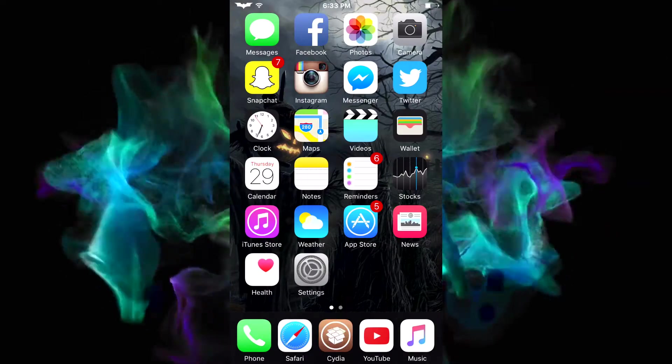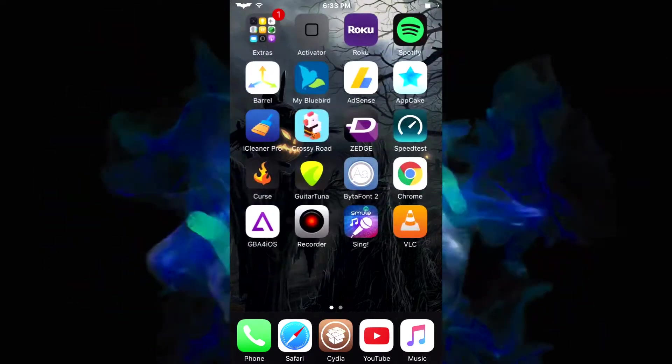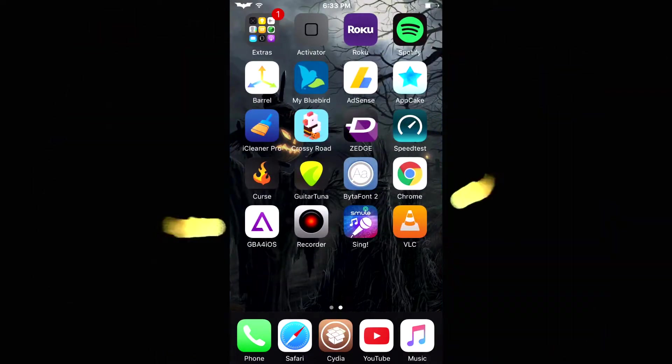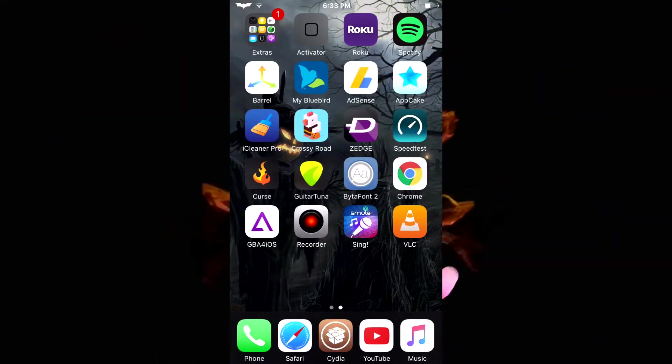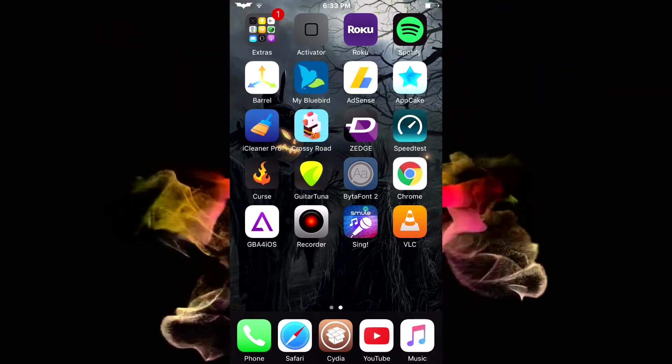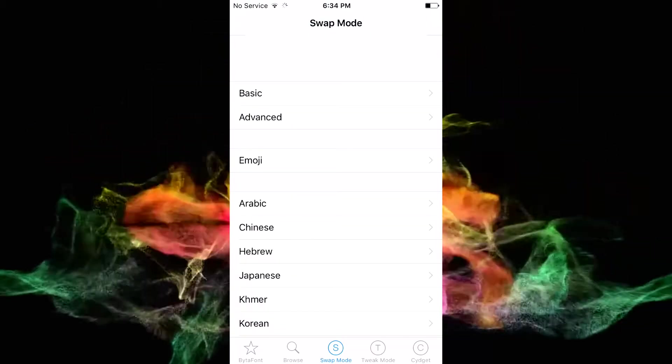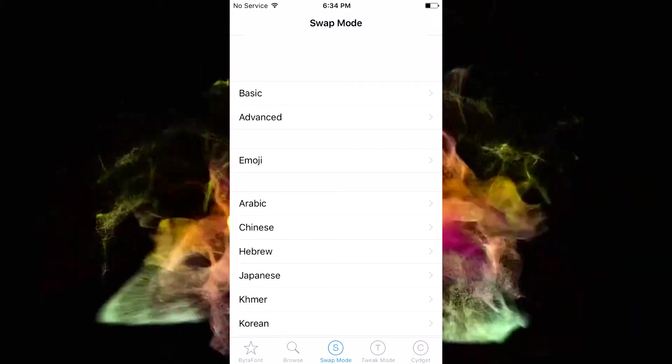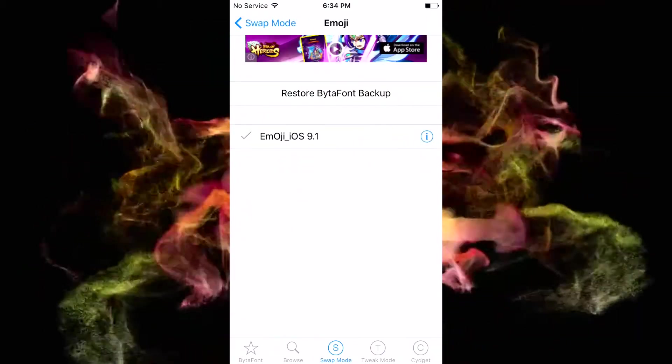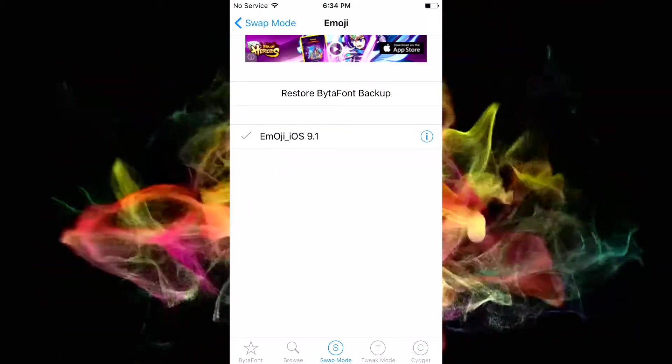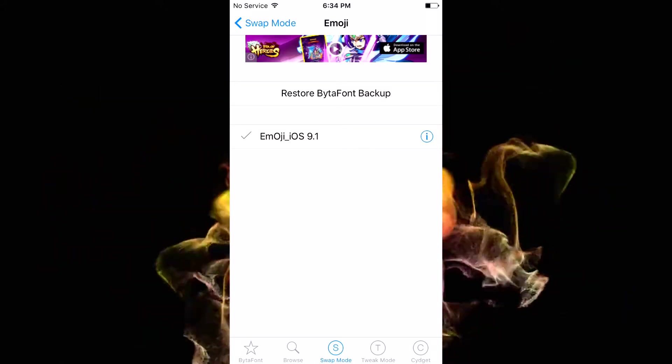So once installed, click return to Cydia and close out of Cydia, and you're going to want to scroll over and open up bitafont2. It should have been pre-installed with the earlier packages that you installed.